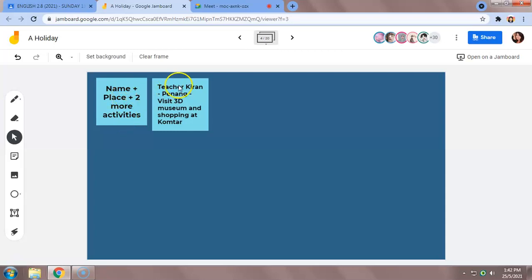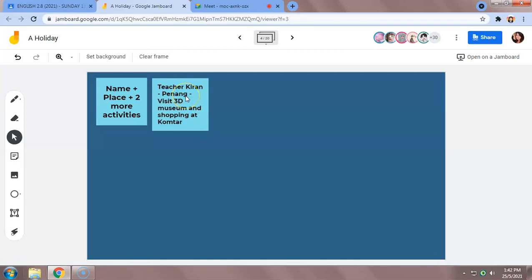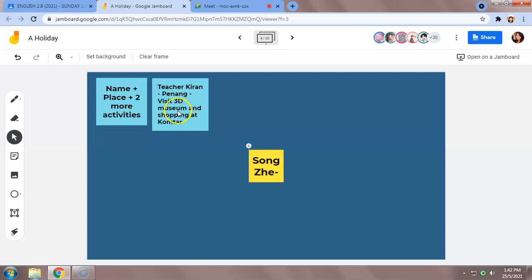Just like this example, you should start by writing your name so I can know who has responded and I can tick as your assessment. Then the place that you have chosen. So Teacher Kieran chose Penang and the two activities that I'm going to do in Penang is visit the 3D museum and shopping at Comta.